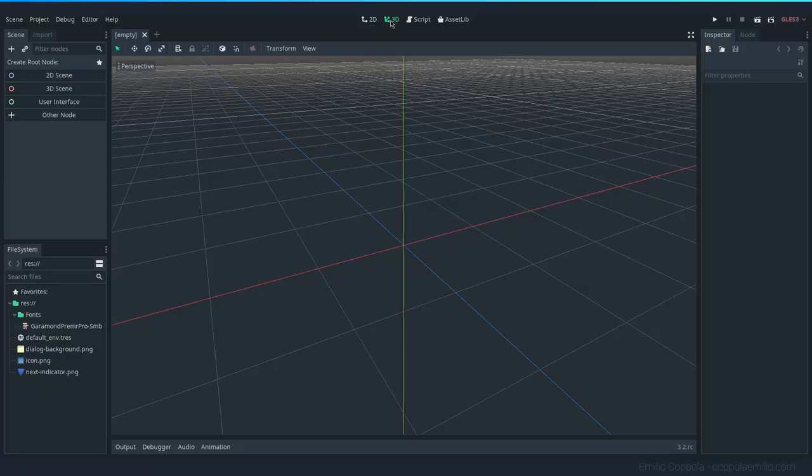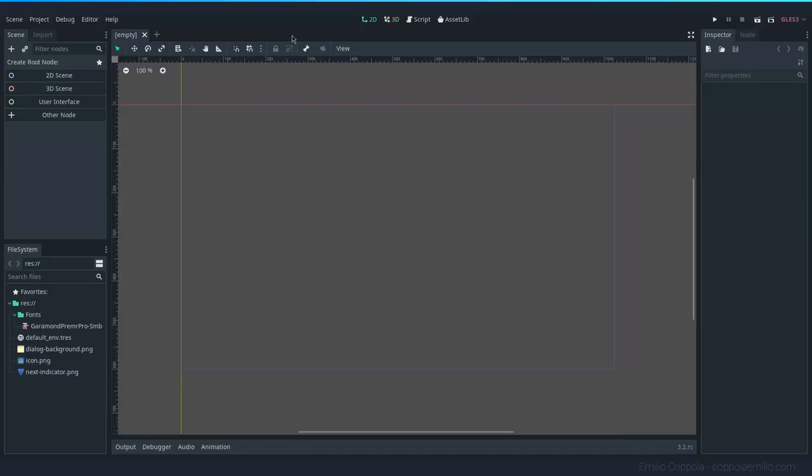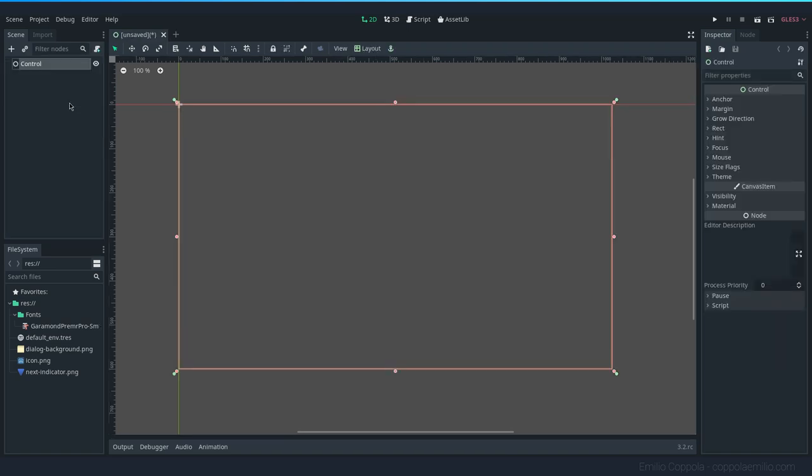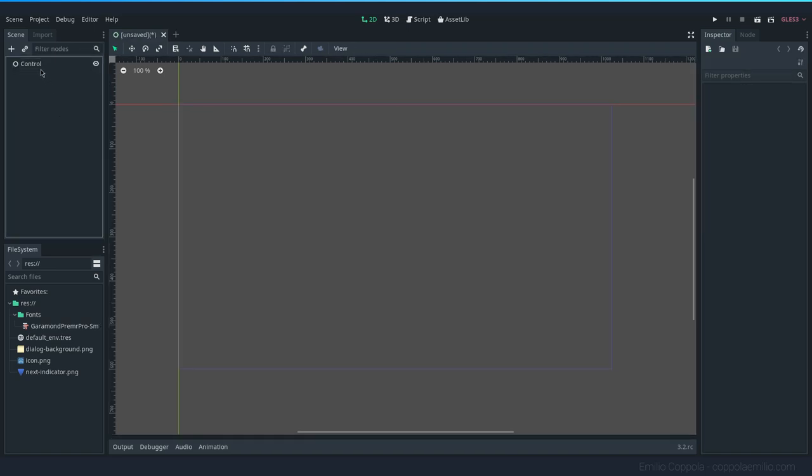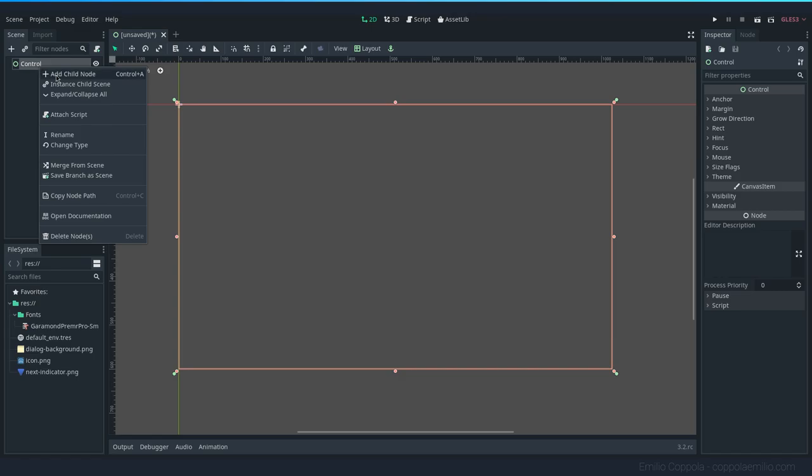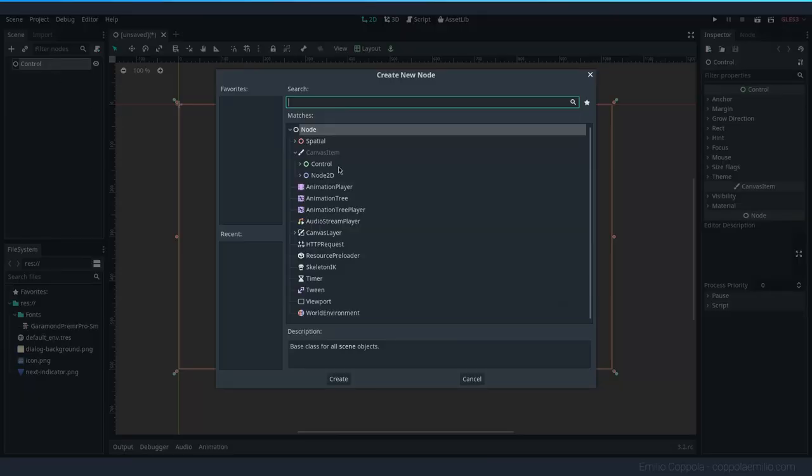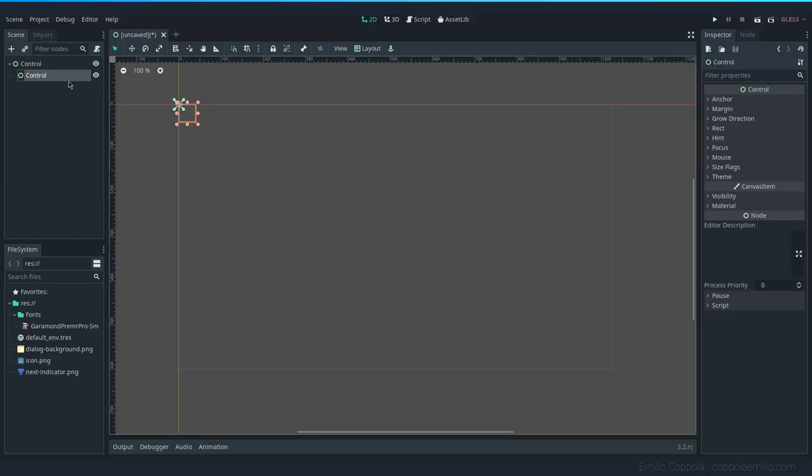Hello, it's Emilio here. We have this empty project. We're going to do the dialogue and we're going to start off by using a user interface, and inside of it, let's create one that will be our dialogue box.